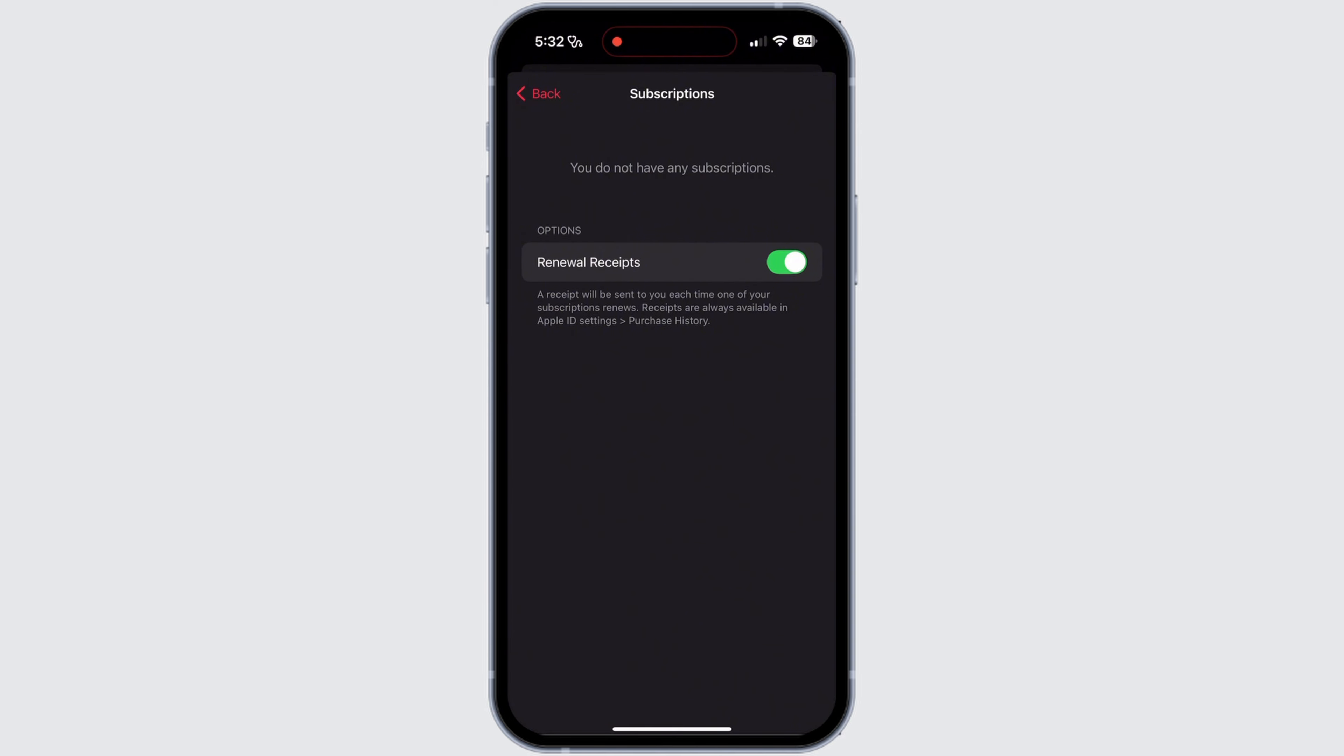Then there you will see an option for Student. Select the Student option. Then you need to tap on Verify Eligibility. You may need to verify your student status annually to maintain the student discount.